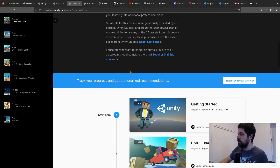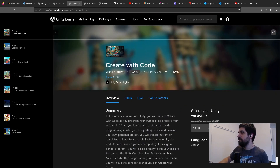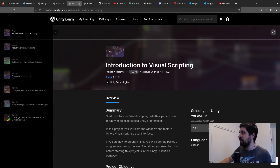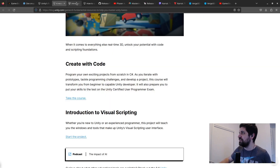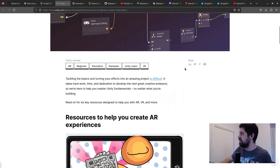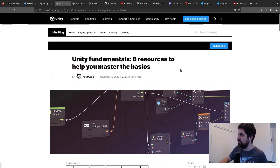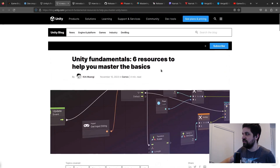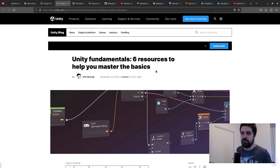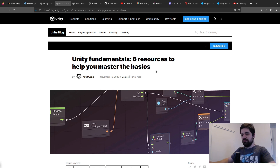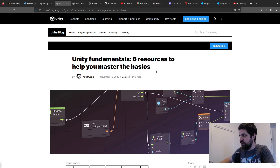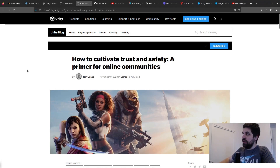The last part of that article does list some general resources like 'Create with Code' and an introduction to visual scripting — Unity courses you can register for free to learn the basics. But overall it's a misleading title since it's mostly about AR and VR rather than general concepts.